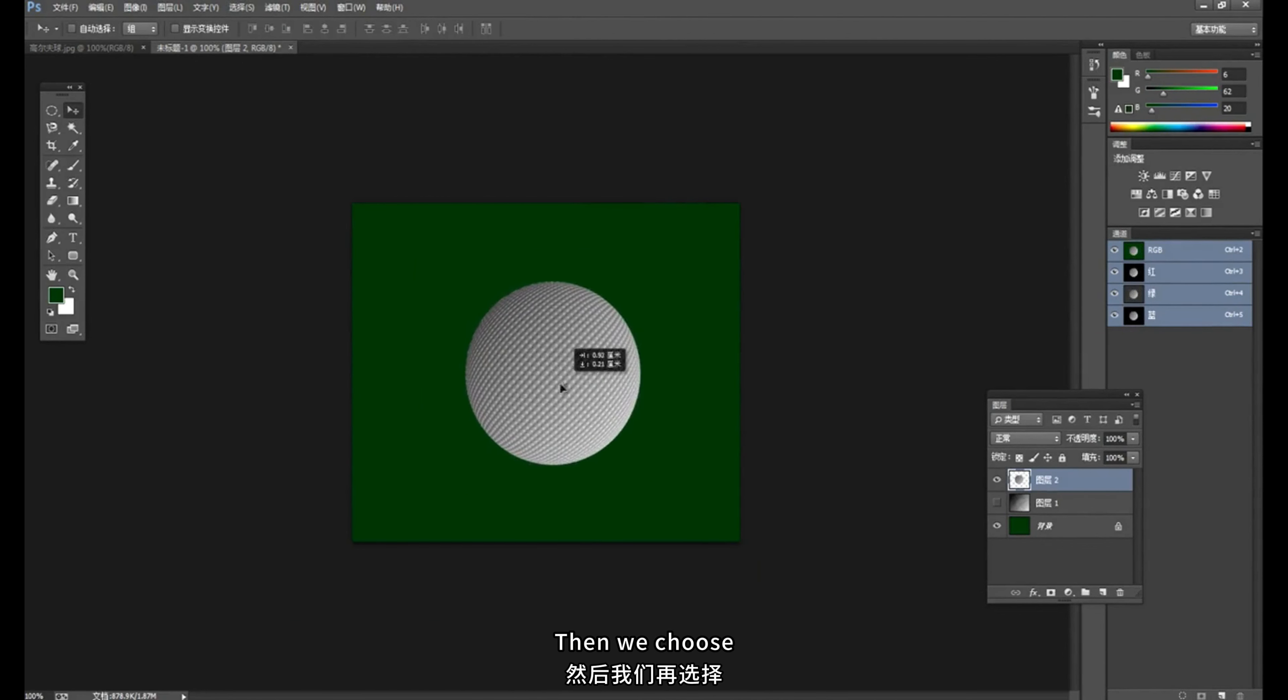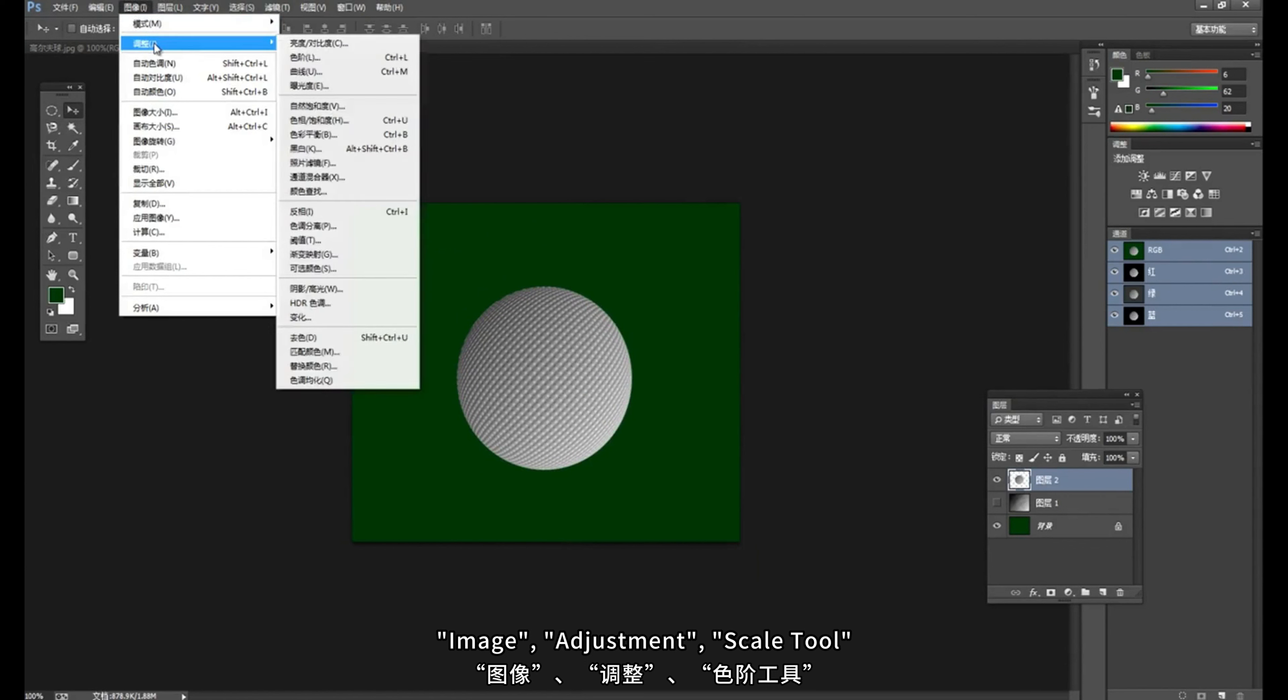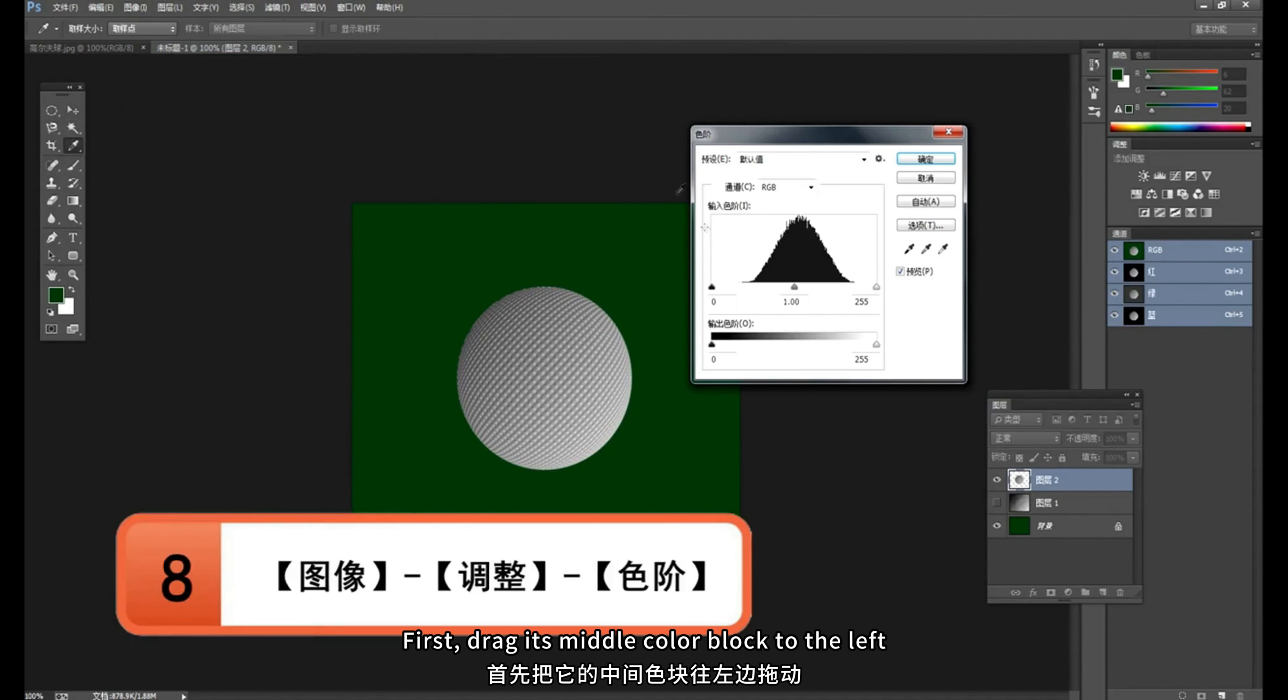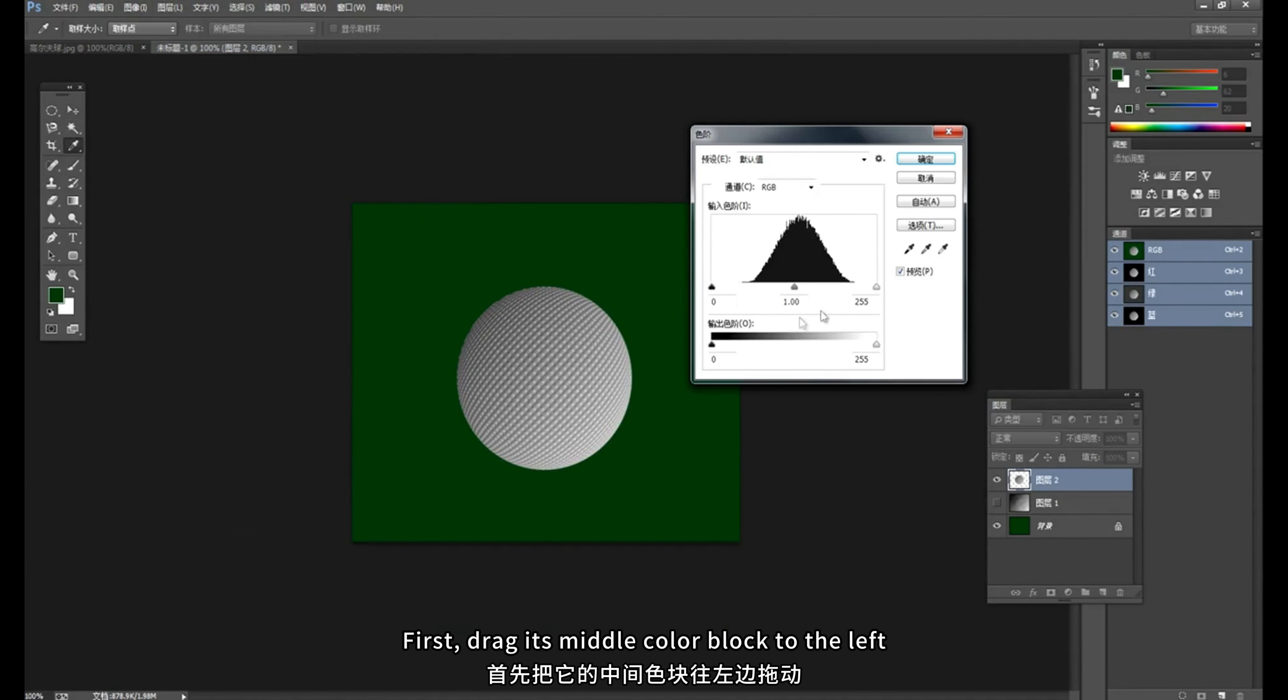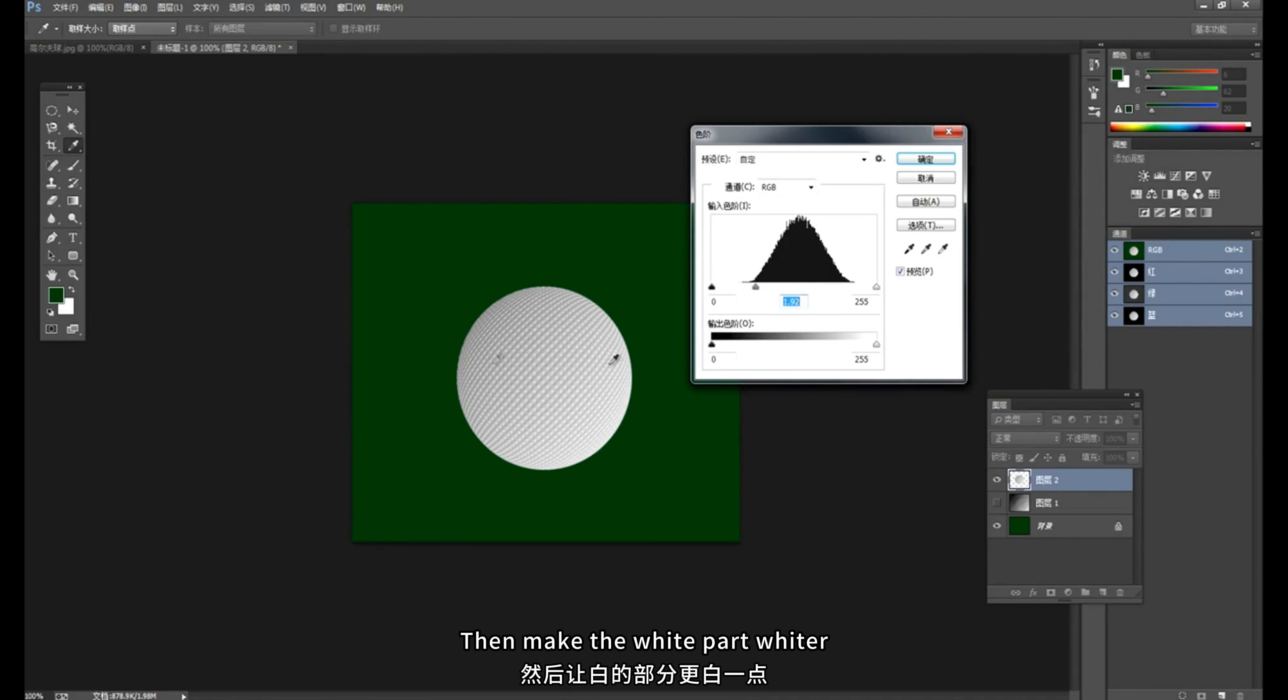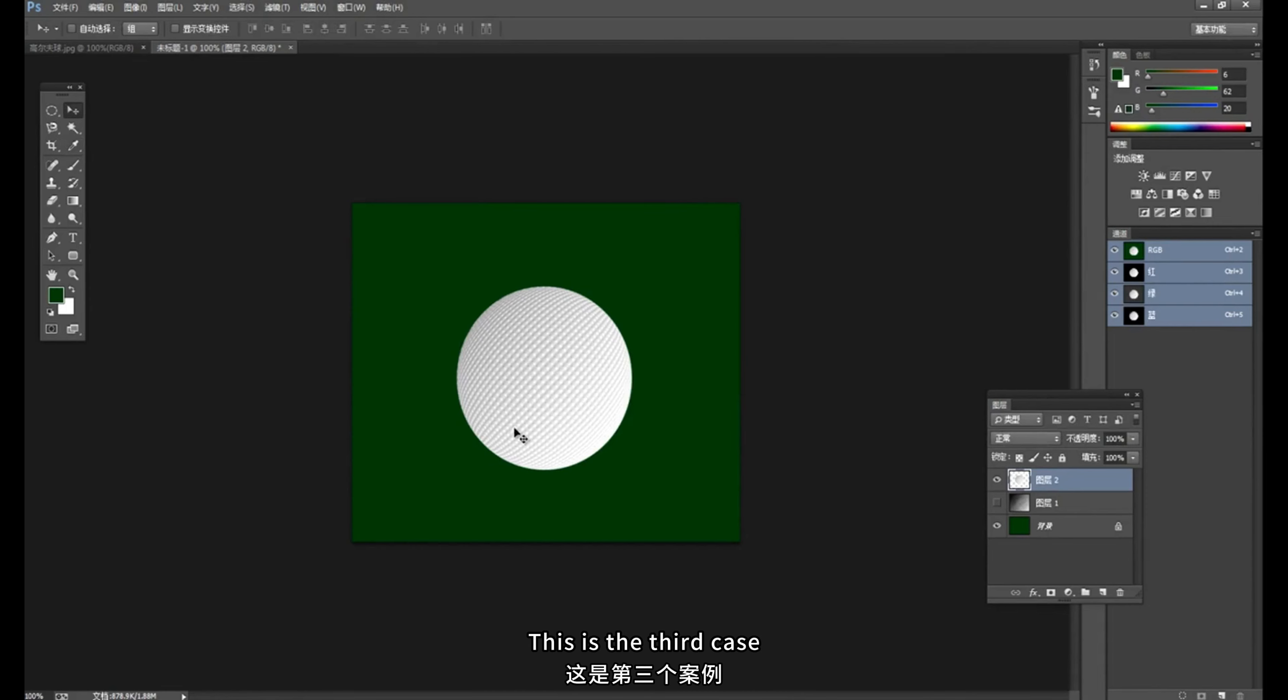Then we choose image, adjustment, scale tool. Turn it up a little brighter. First, drag its middle color block to the left. The image brightens up. Then make the white part whiter. Okay, now the whole ball is whitened. This is the third case.